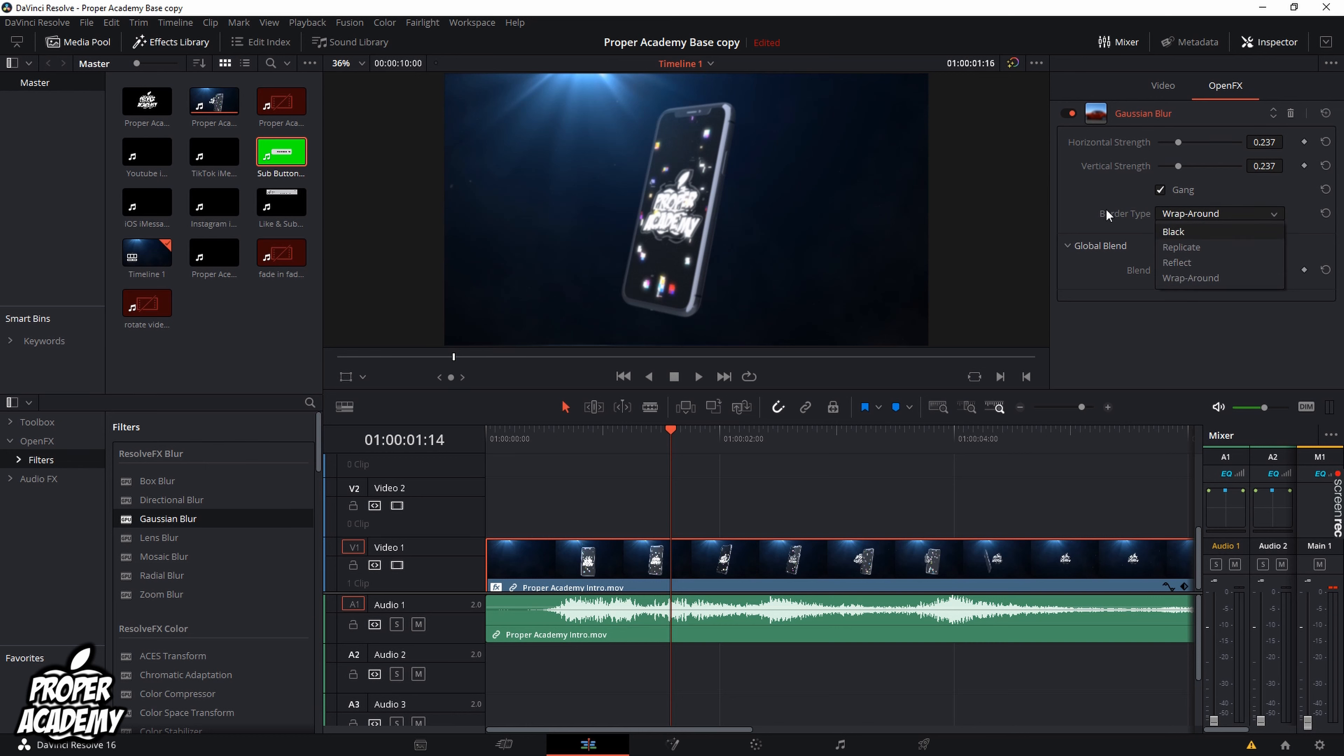Anyhow, that's how you blur videos in DaVinci Resolve. I really hope I was able to help you guys out with the video. If I was, be sure to leave a like and subscribe for more tutorials. Thanks for watching.